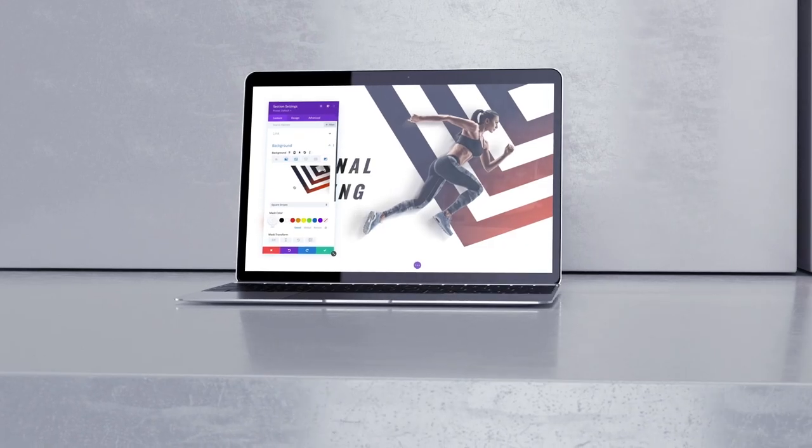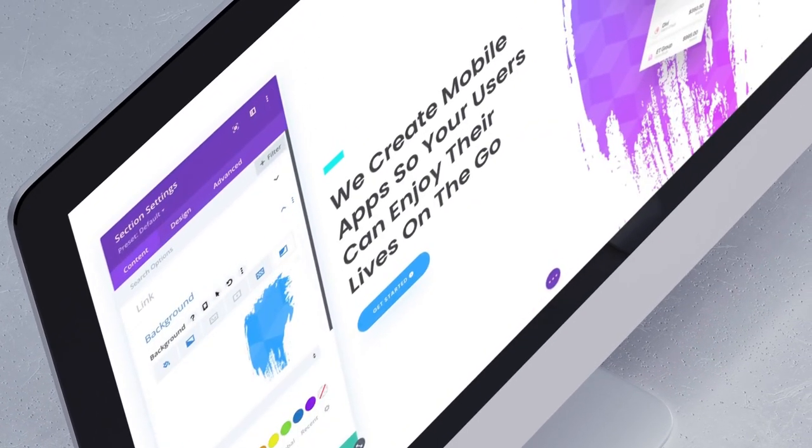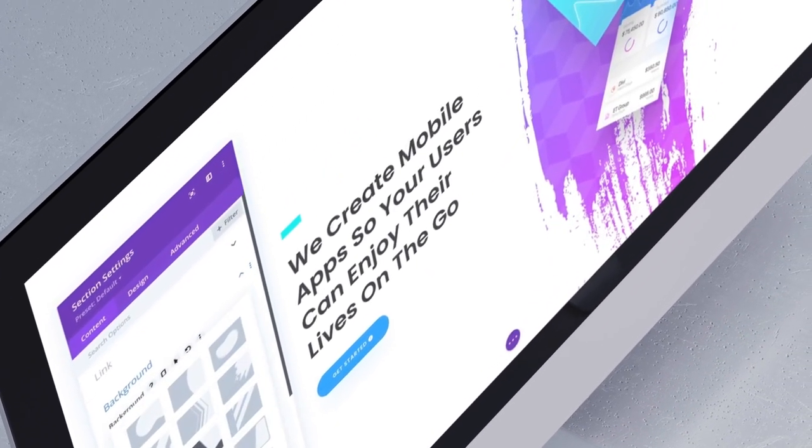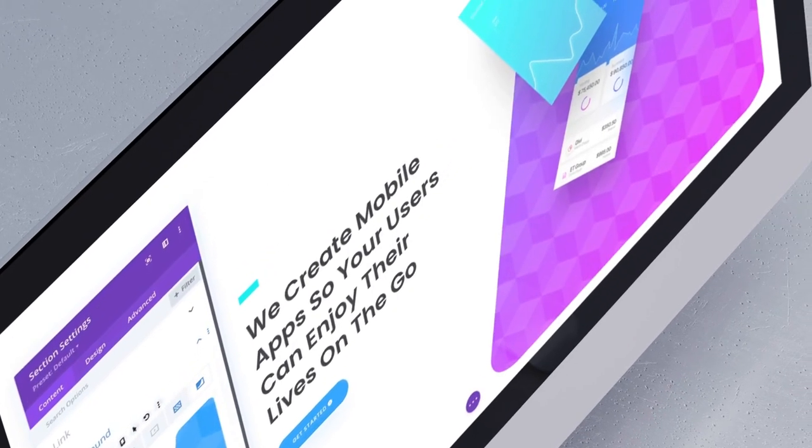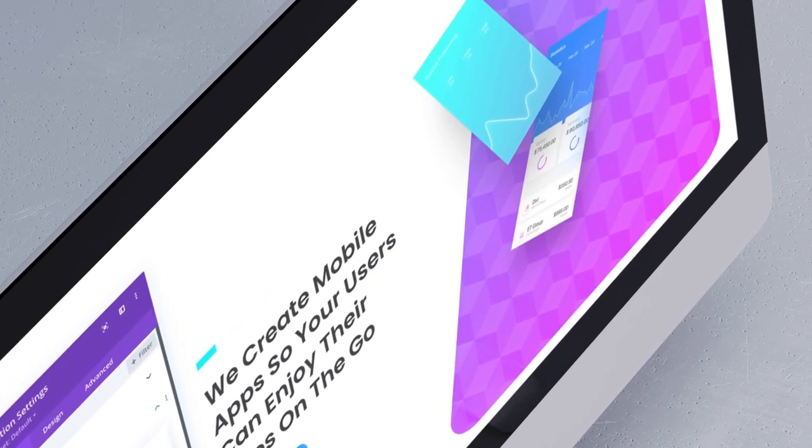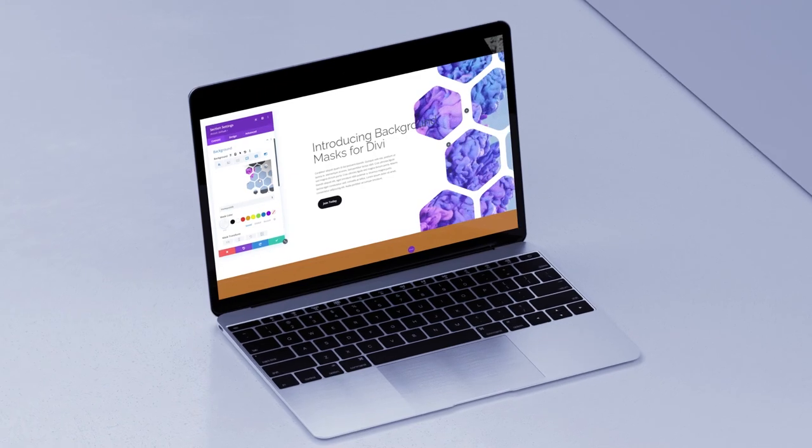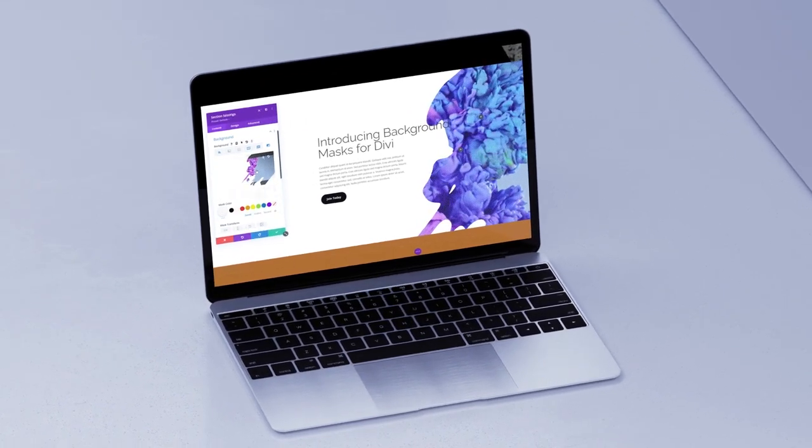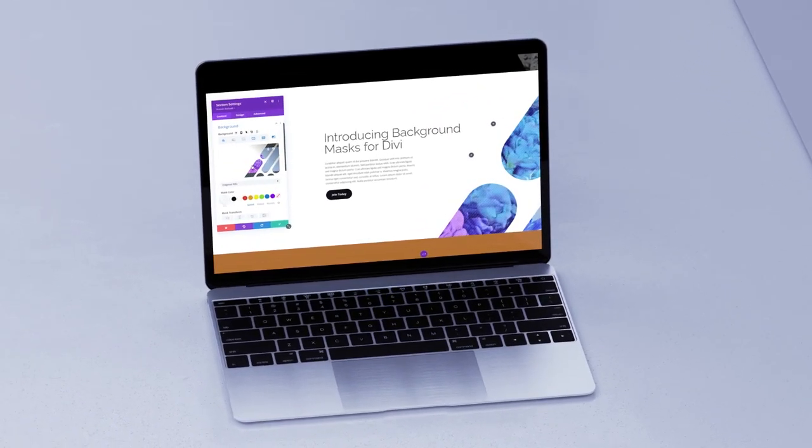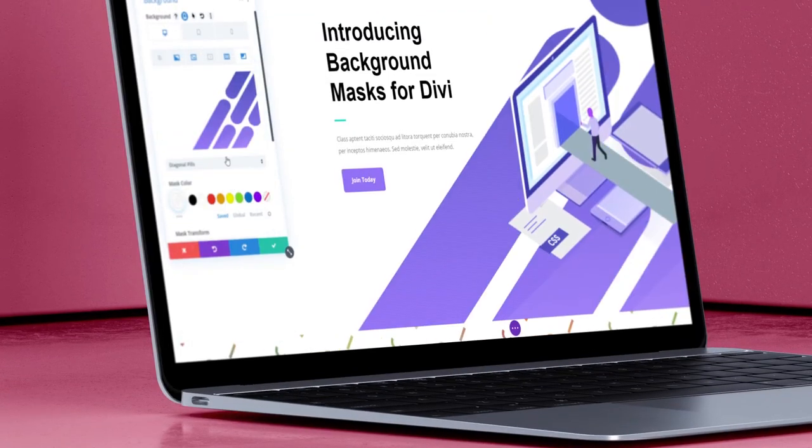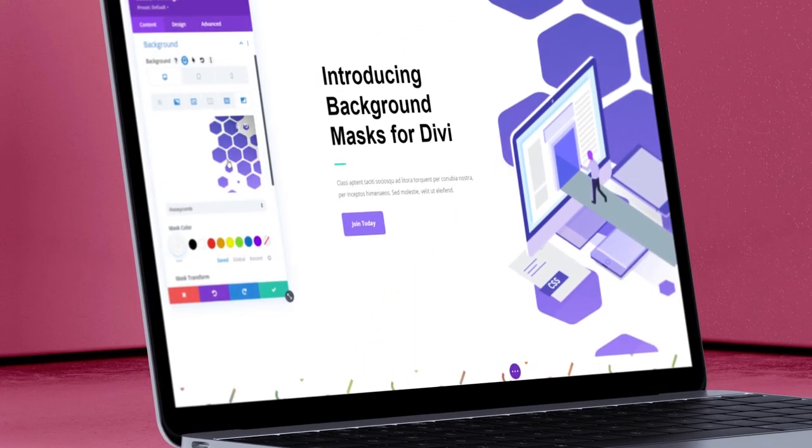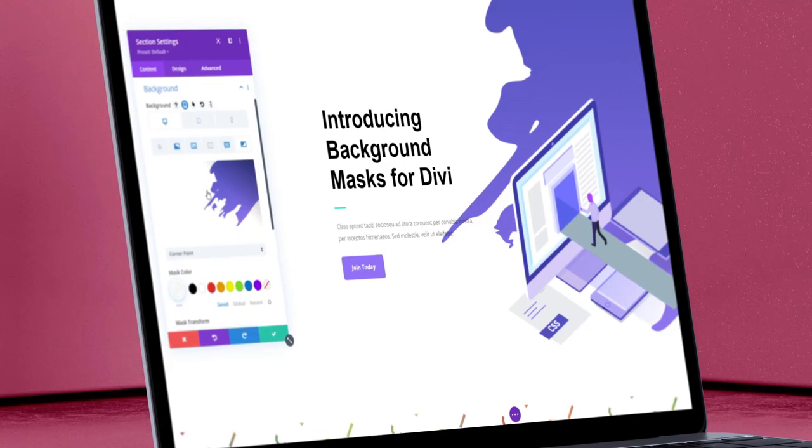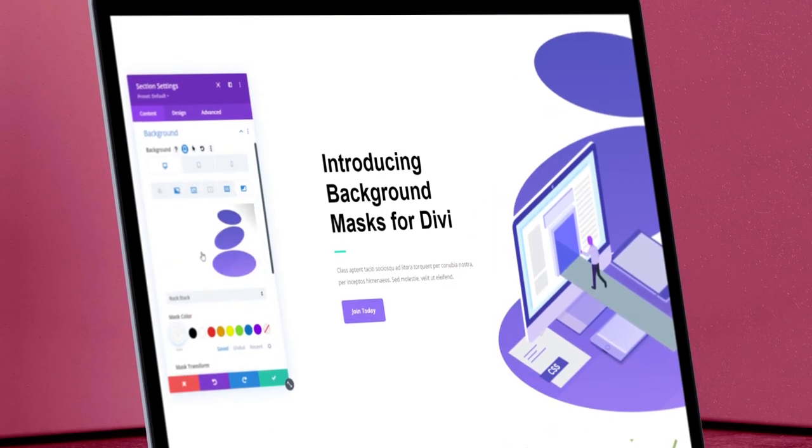First, let's take a closer look at Background Masks. They are placed on top of your background elements and below your content. They work by framing your background colors, gradients, images, and videos, letting only those elements shine through the mask to reveal new shapes. This adds quite a bit of utility to Divi by allowing you to use backgrounds in brand new ways.